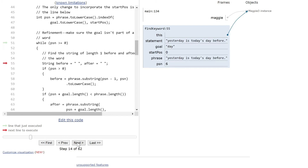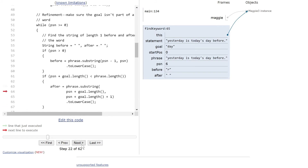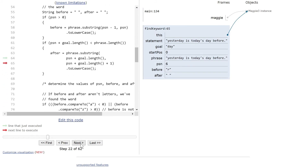We look for the letters before and after. Before is 'r' and after is a blank — a space, so there's nothing there. We look at the length, and as you can see, start position zero and position six don't line up too well.